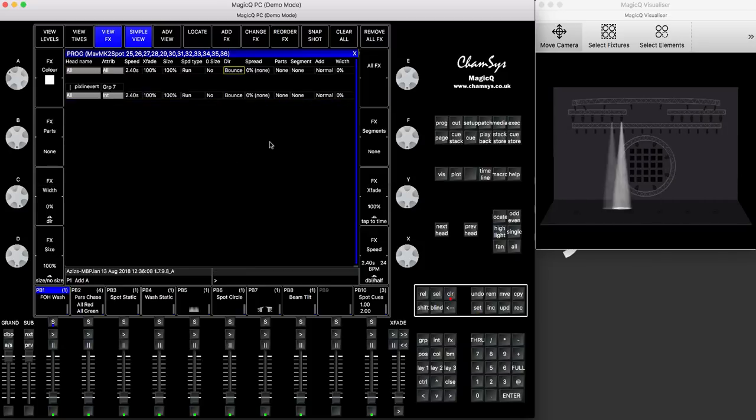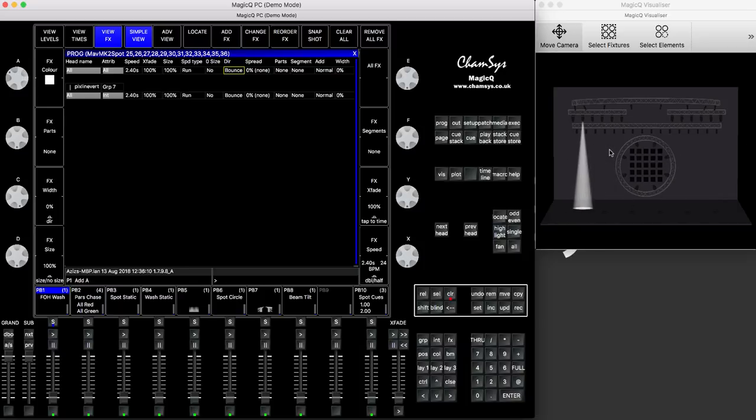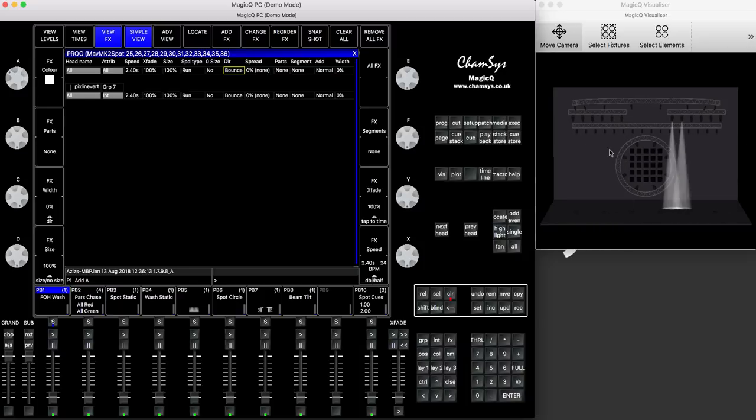So, if you press bounce, you can see easily bounce, so you don't need to create any more cue stacks or chases that does that.